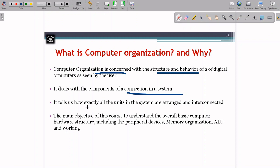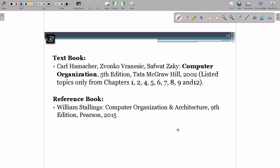It tells how exactly all the units like ALU and CU in the system are arranged, how they are interconnected with memory and other registers, and how they work together to accomplish a task. The main objective is to understand the overall basic computer hardware structure, including peripheral devices, memory organization, ALU, and their working. The textbooks and reference books referred by the university are listed for the prescribed syllabus.